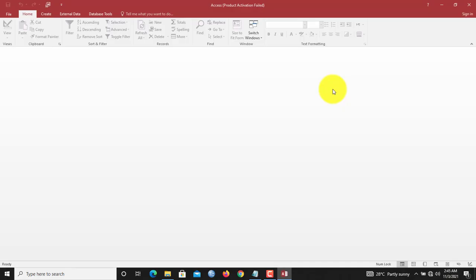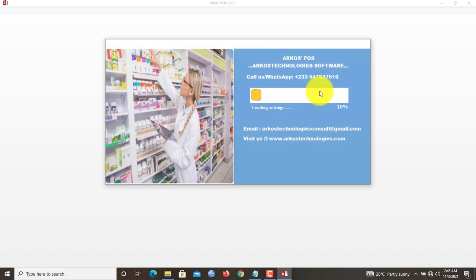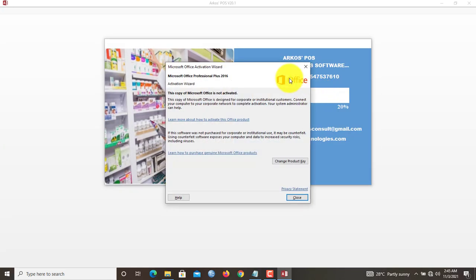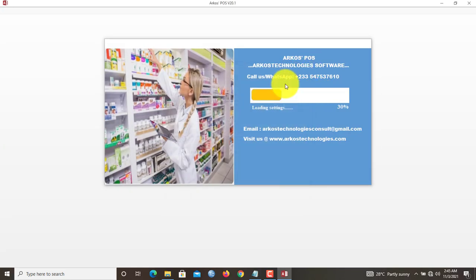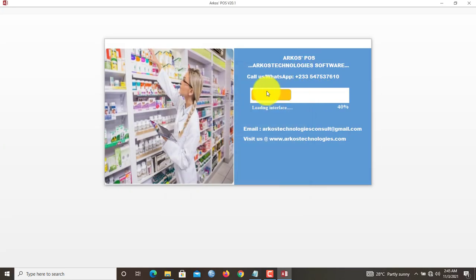I'll double-click the software. Now we give it some time to load.